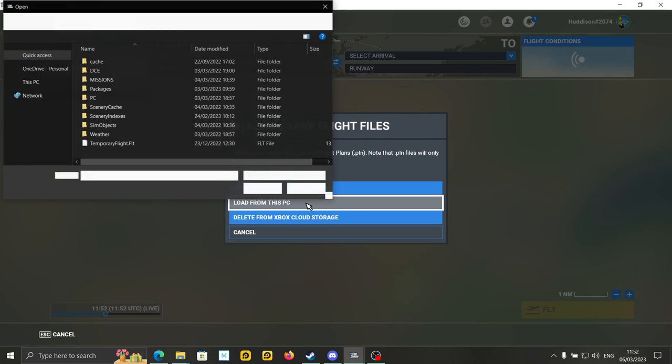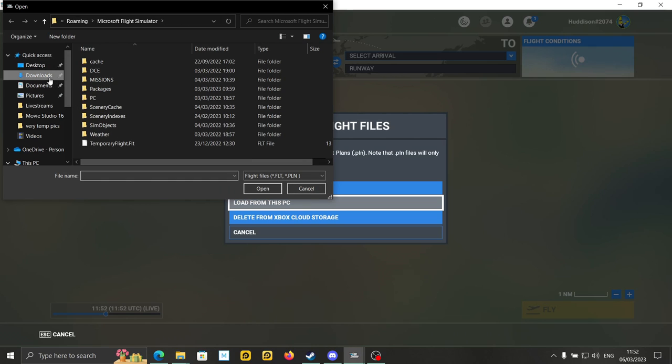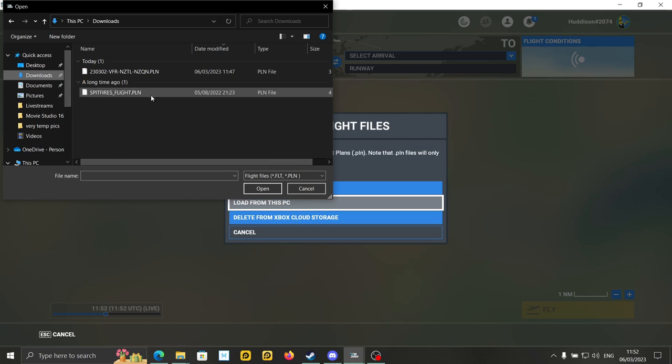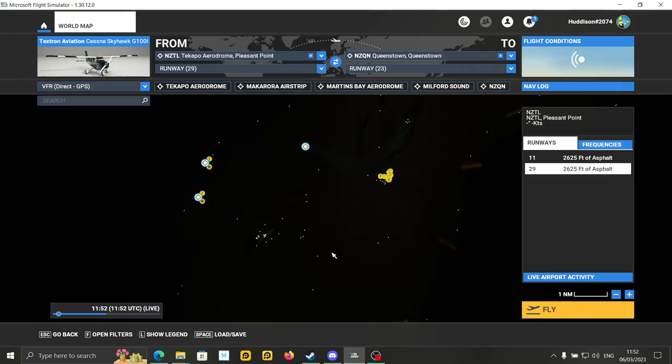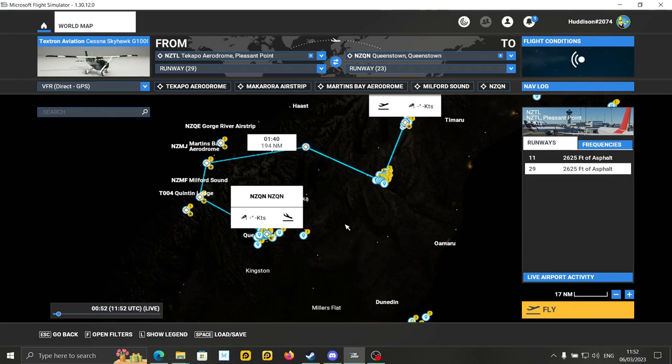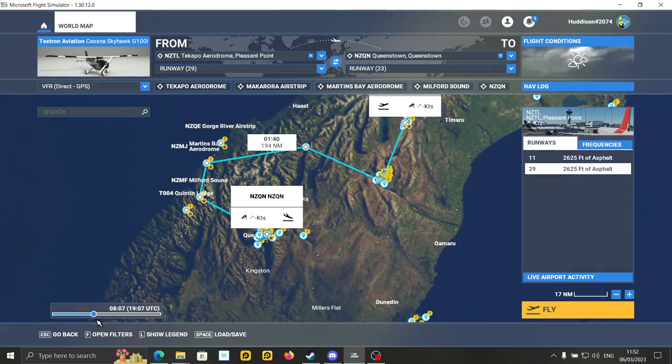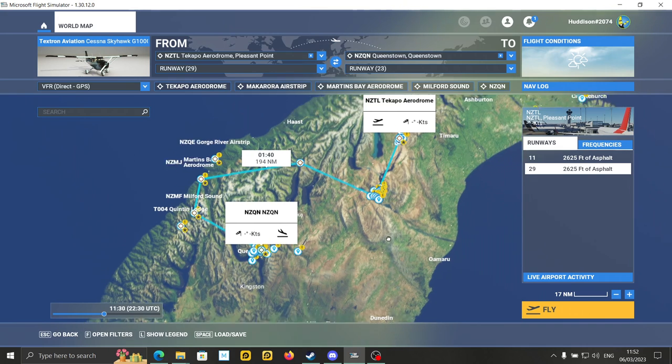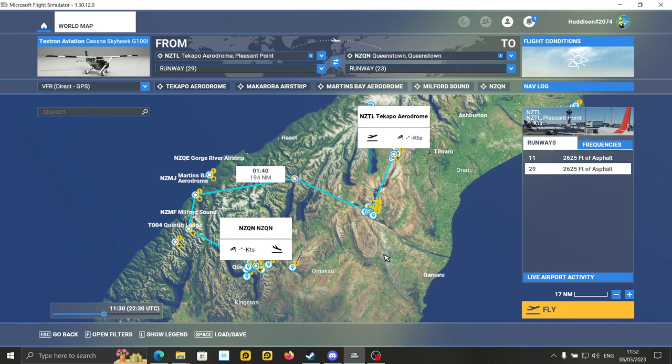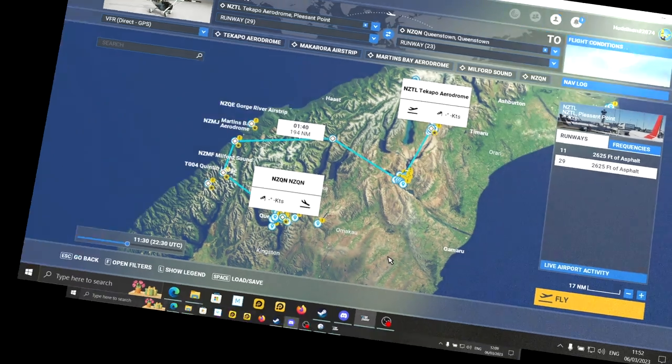And then I'll go to my downloads, and there's the flight plan. If I click on that, the PLN file, click on that, click on Open, it will load in that flight plan. And that's the flight we did yesterday. It's quite straightforward on a PC. On the Xbox it's a little bit different. Let's jump to that now for you.